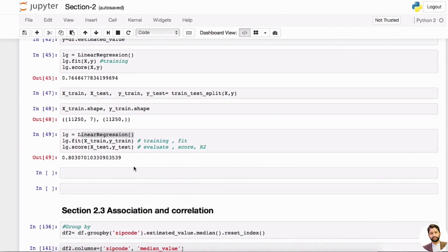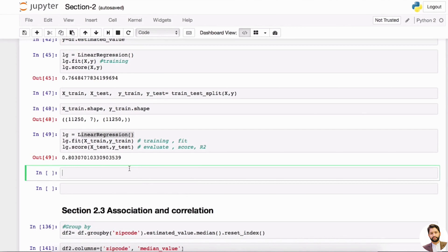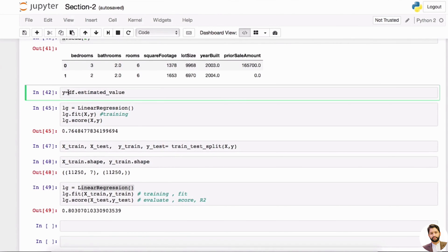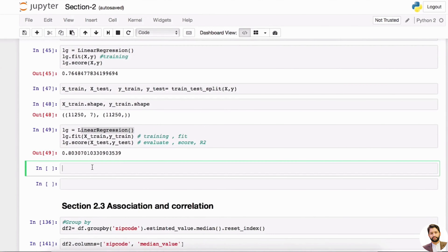Remember, logistic regression is used to classify something. That means your target variable has to be a categorical variable. So we can't use this y as is, because y is a numerical value. But what we can do is create y2 — something that's going to use the estimated value, but it's going to be a categorical variable.